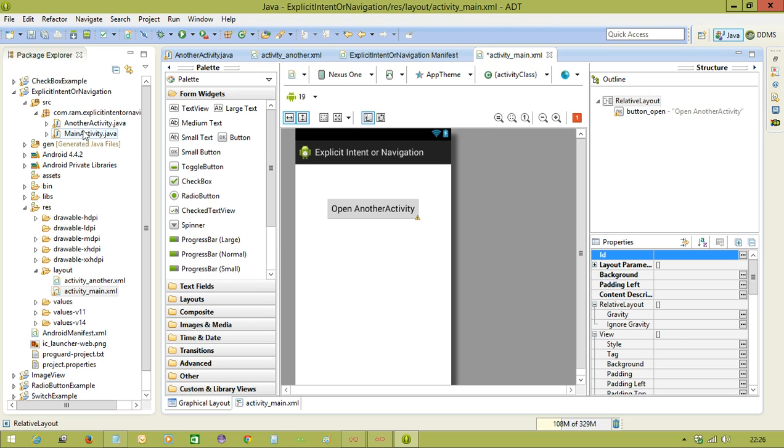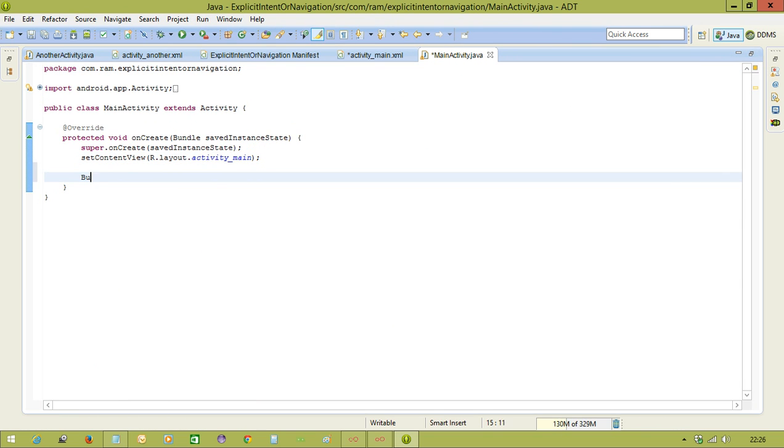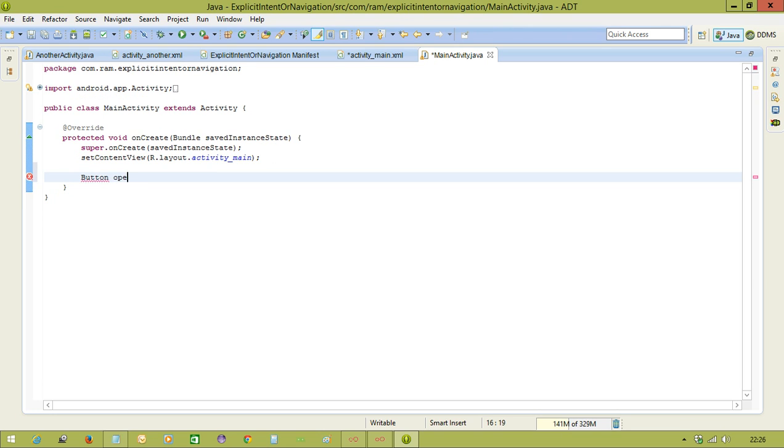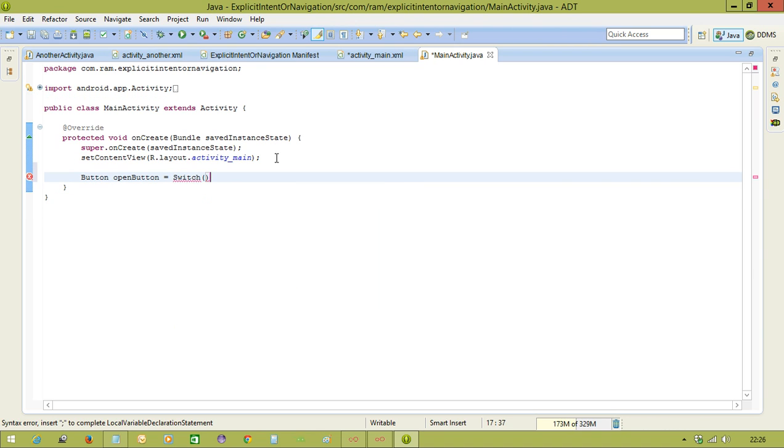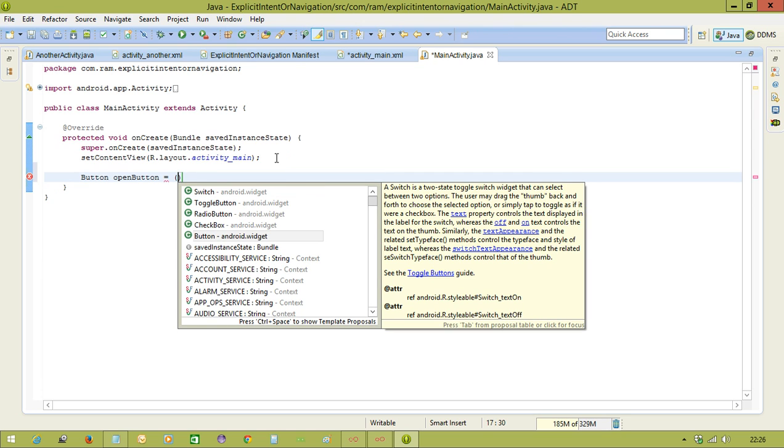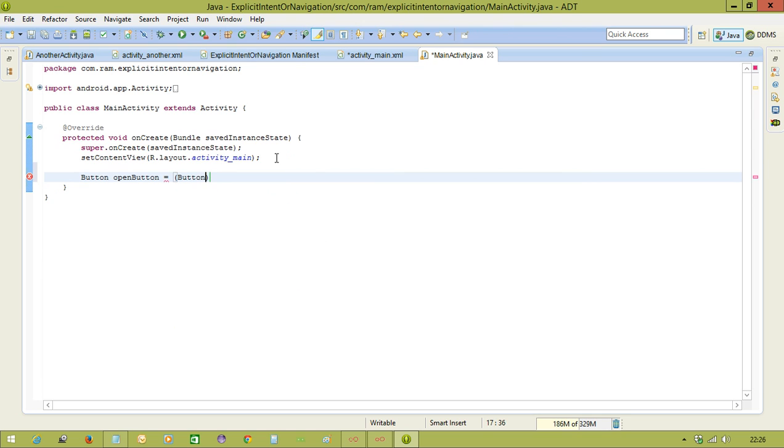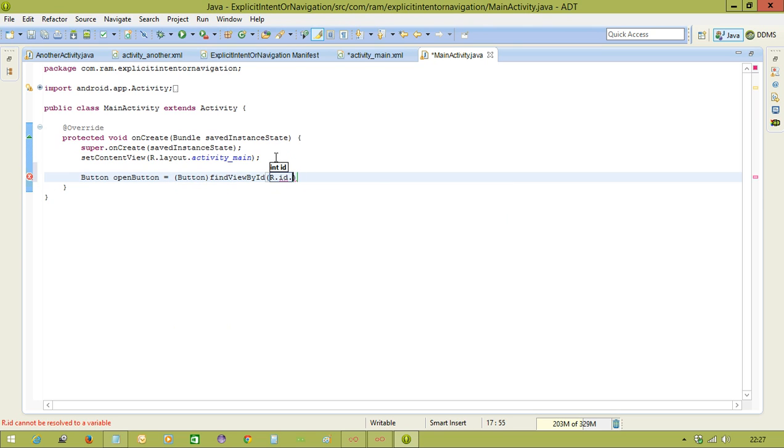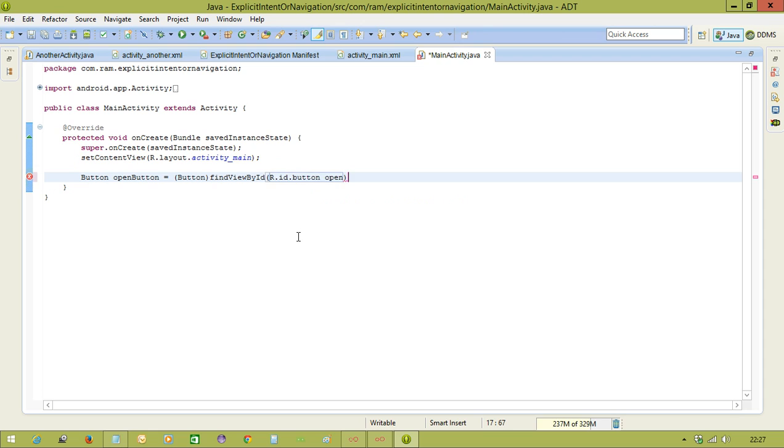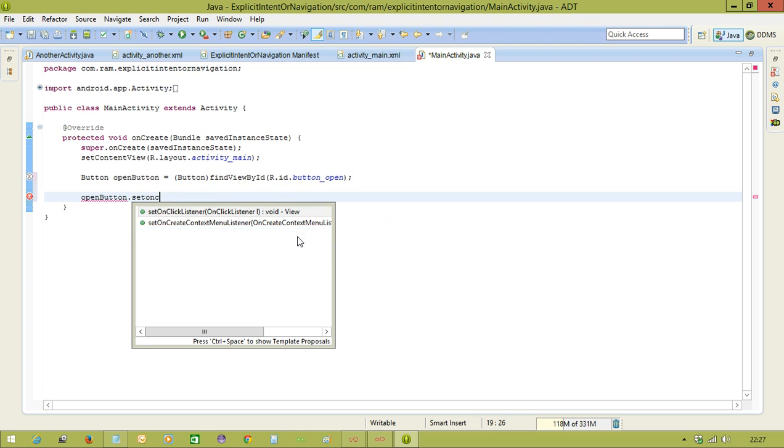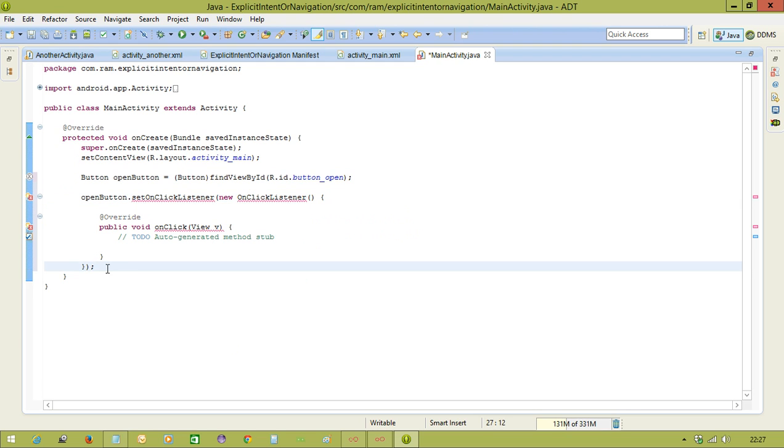Now we will go to the main activity Java file. We need to write an action for the button. Button open button equal to button find view by id, R dot id dot open. Then open button set on click listener of new on click listener and import the package.